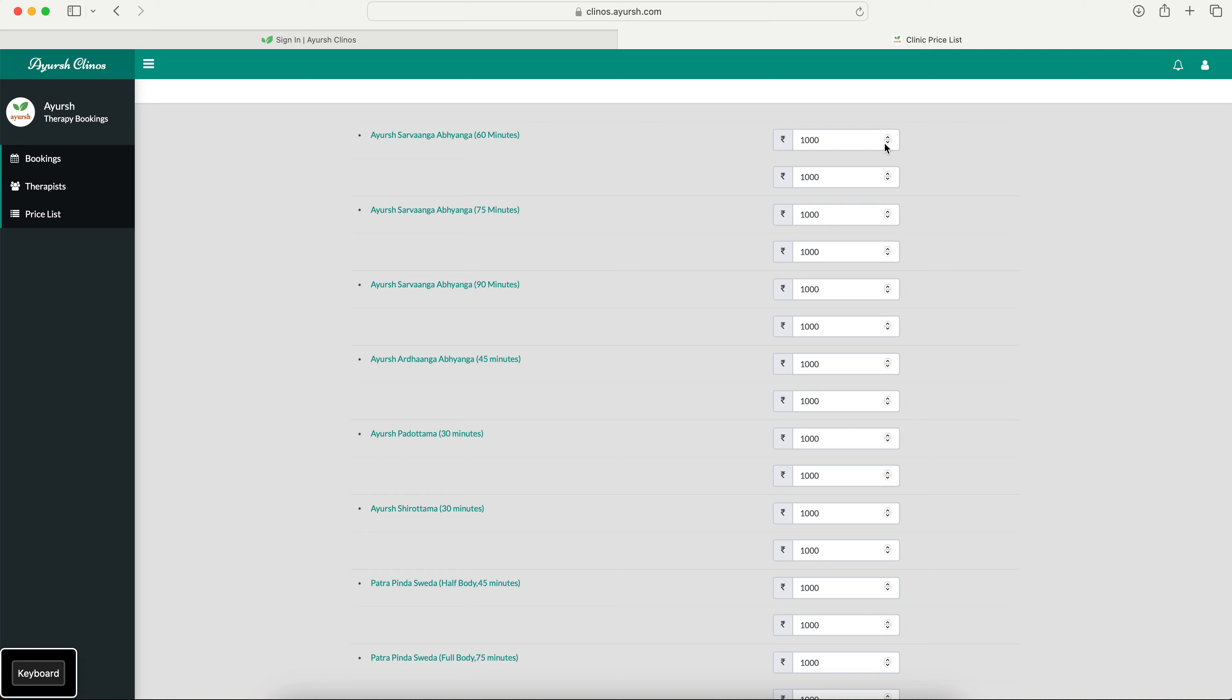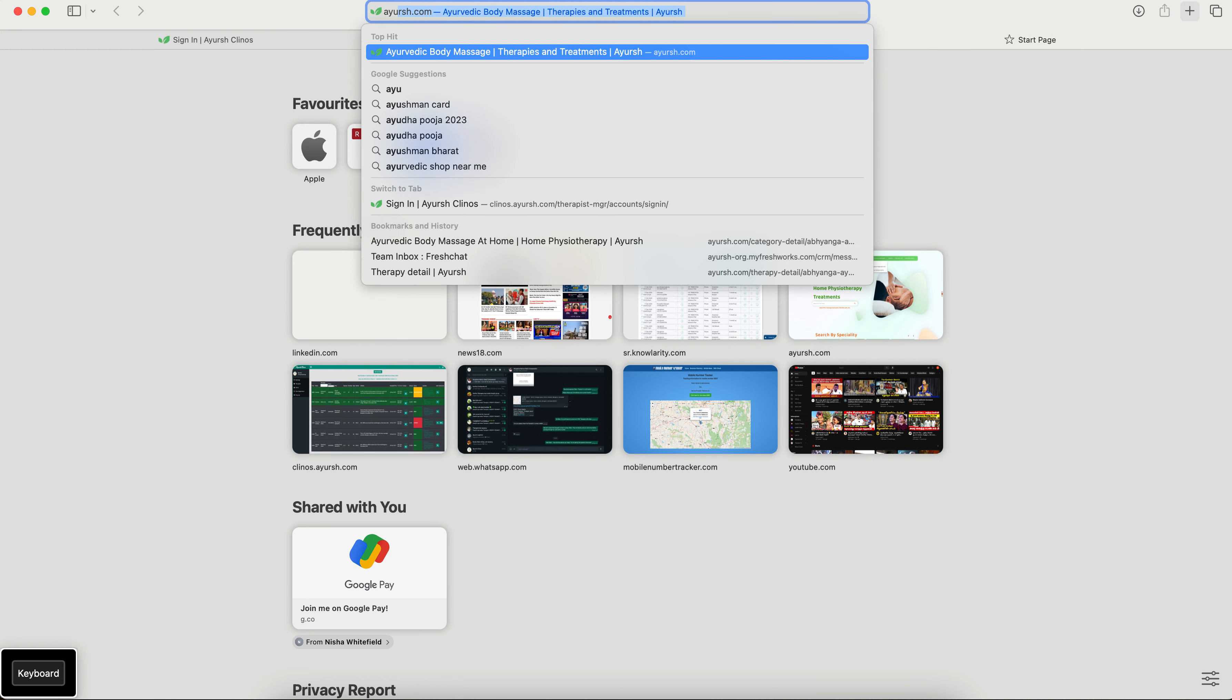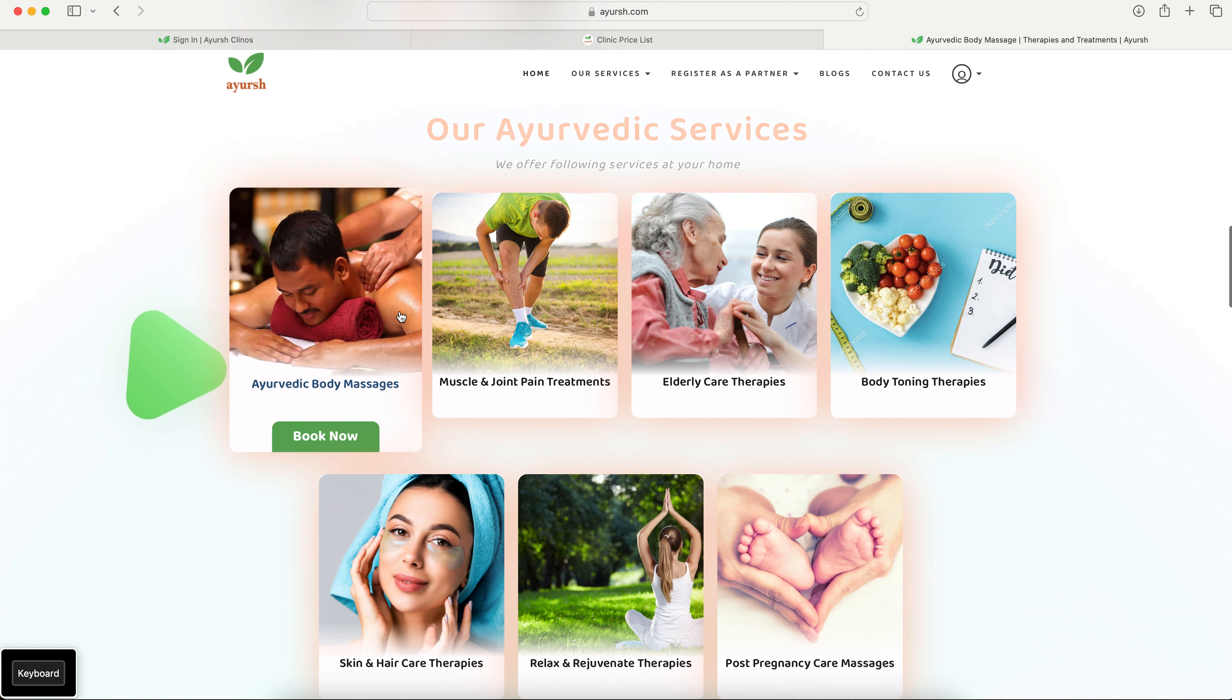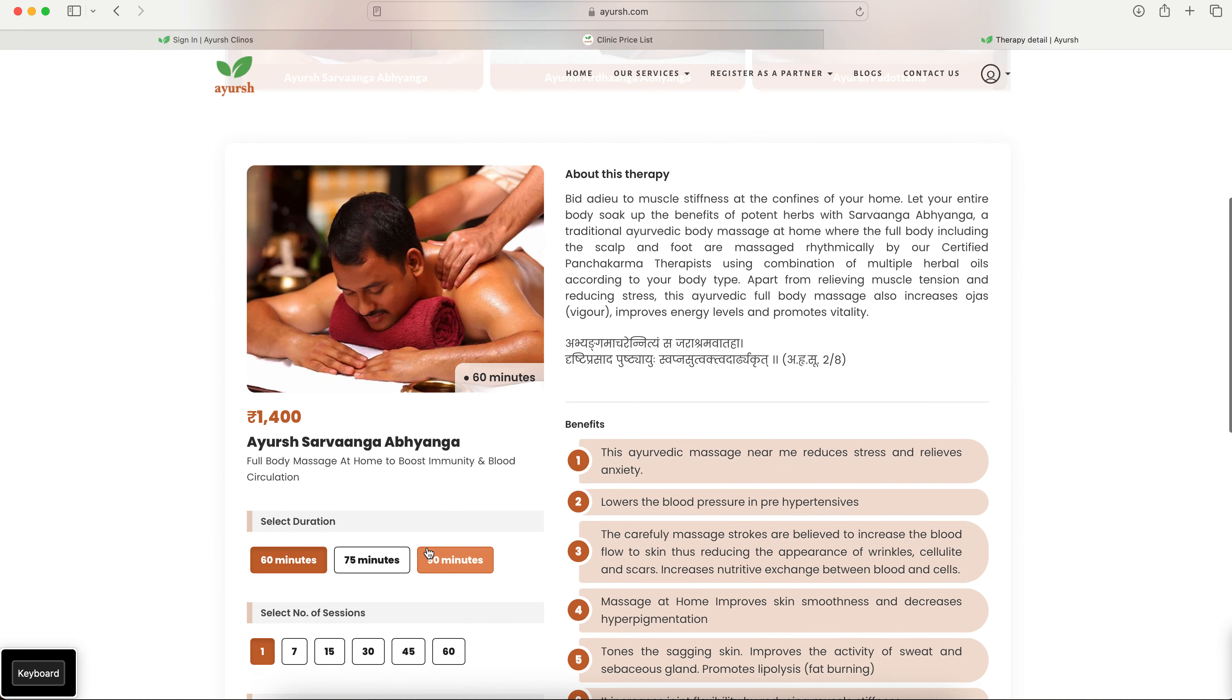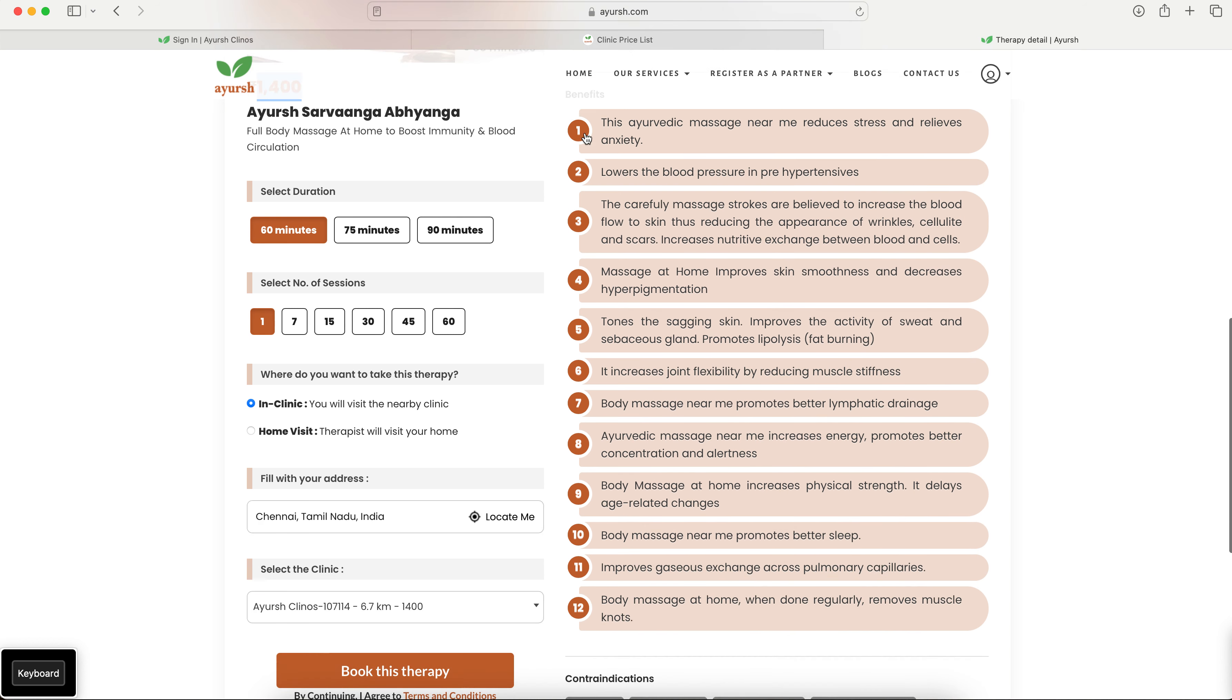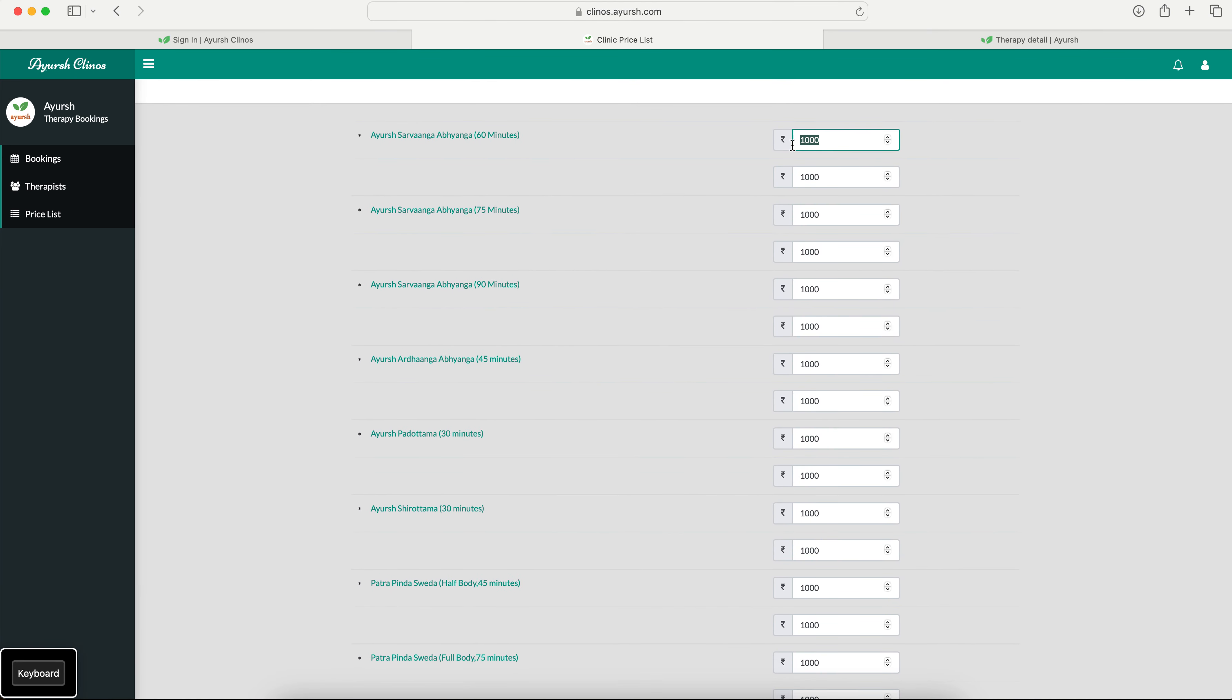So these price list are all the therapies that we have listed in our Ayush website. Let's just go to the website to give you an idea. So the prices that is listed here is decided by you for your clinic. We don't have any common pricing system. So your clinic, your price.